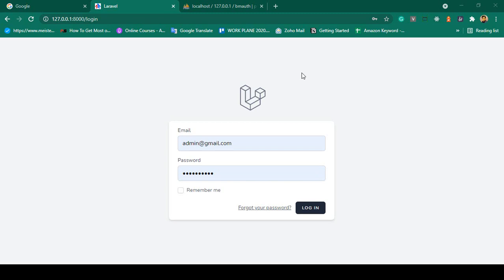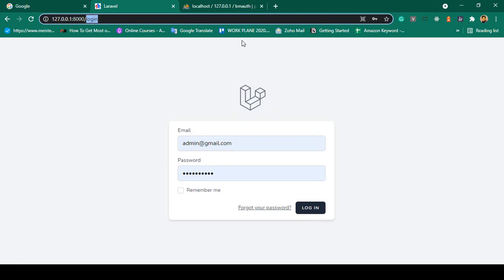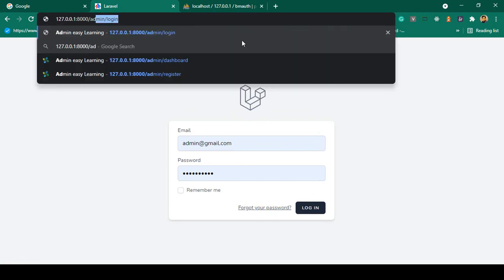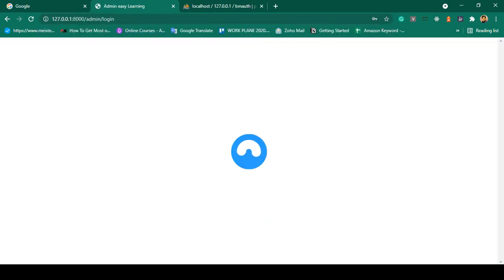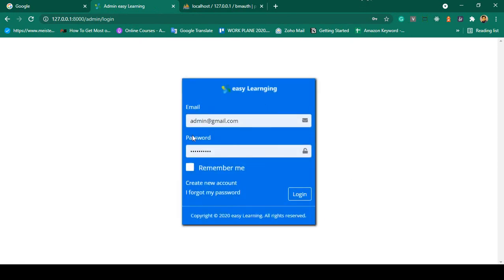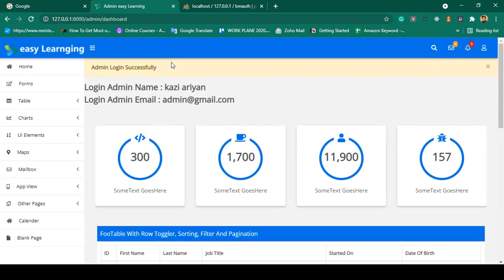Hello friend, welcome back. In our previous video we were able to successfully login with the user created by default by the framework, and we also created another login system for the admin. If you go to that admin login it loads another template, and if you put the appropriate username and password and click login, that will successfully log in — admin login successful.